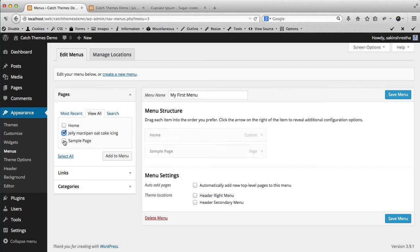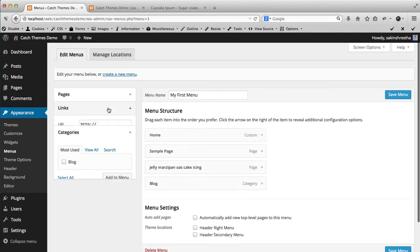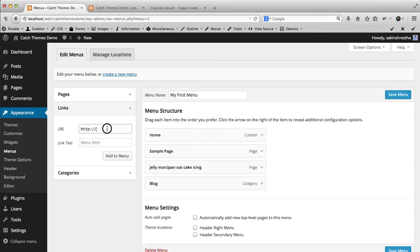And let's add categories as well. I want to add my blog. Let's add a custom link - link to Catch Themes.